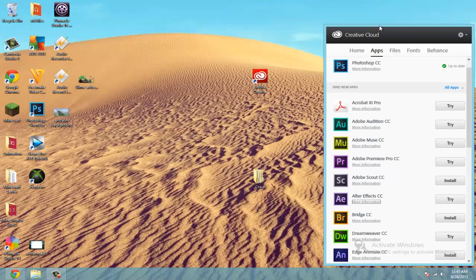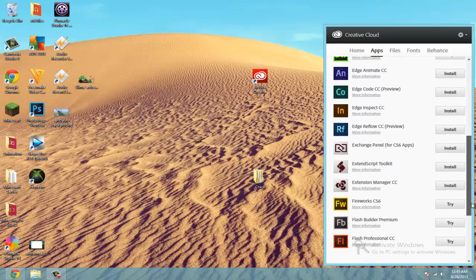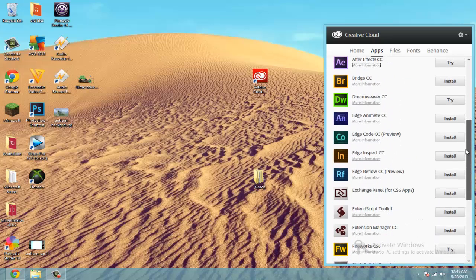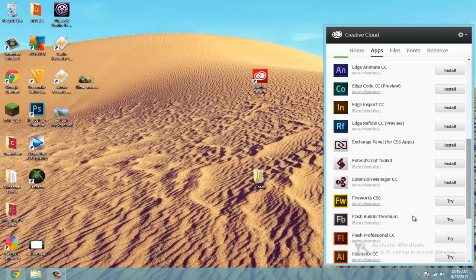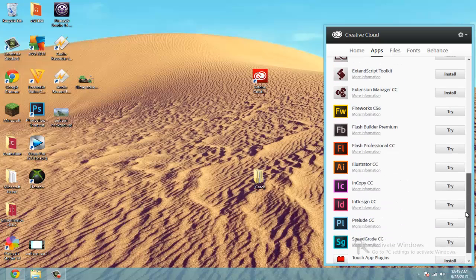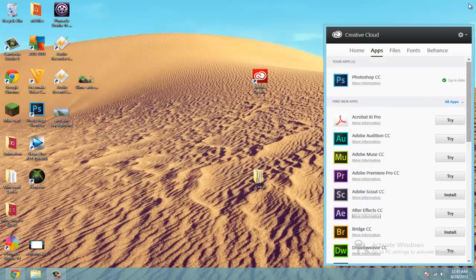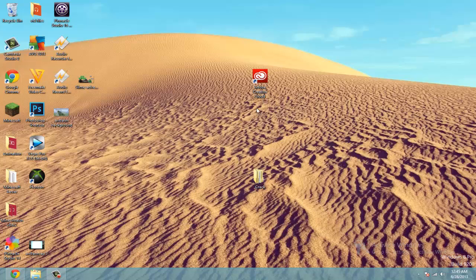And once the Creative Cloud app is installed, it's going to look like this. And it will already start downloading Photoshop, which should be somewhere down here. In the bar, it will start going. And once you reach 100%, you'll be where I am at. So just wait for it to install. It will extract, and then you can close out of that.